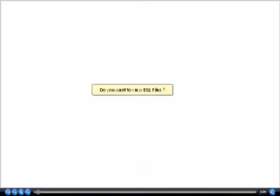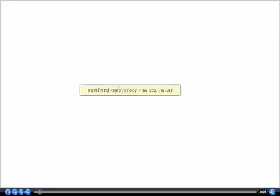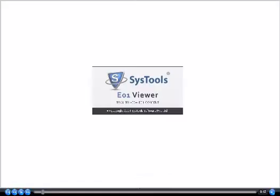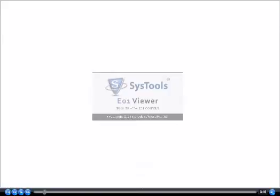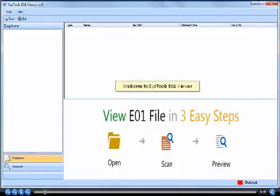Do you want to view E01 files? Install and run SysTools Free E01 Viewer. Welcome to SysTools E01 Viewer.